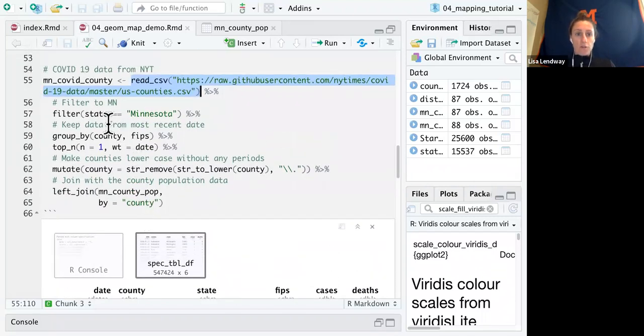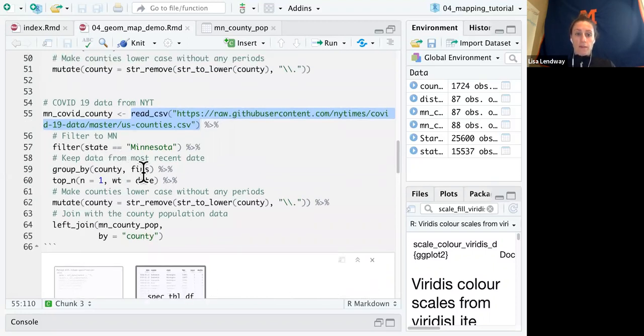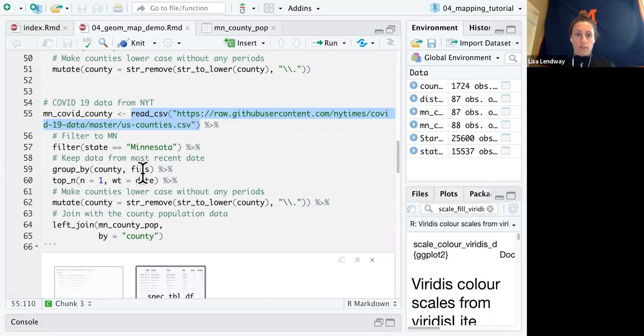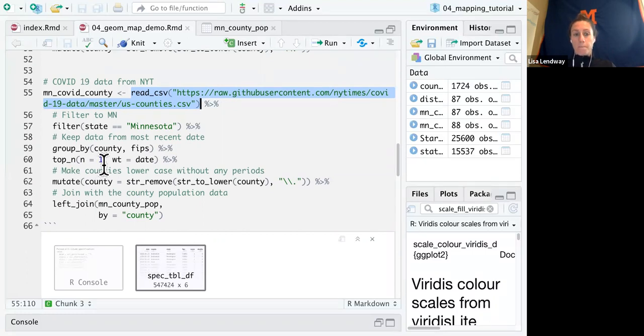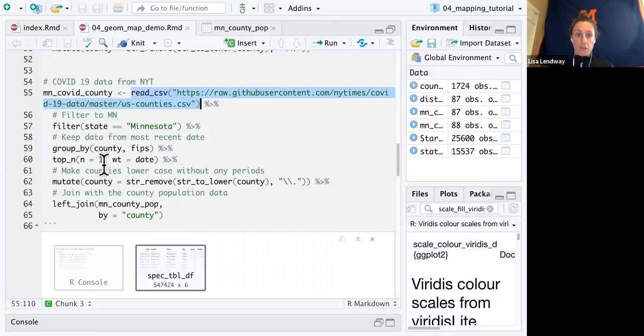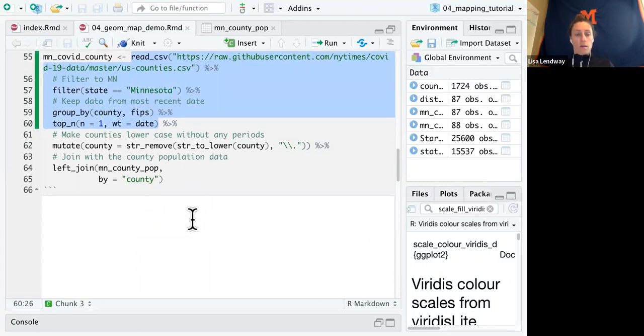So first I'm going to filter down to Minnesota. And then I'm going to group by county and FIPS. I kept FIPS just in case we need it later, but these county and FIPS are actually at the same level. They have a one-to-one correspondence. And then I'm just going to keep the top cases for each county. And I'm going to do that by date. So this is going to keep the most recent date. So if I run this whole thing, this one takes just a moment to run.